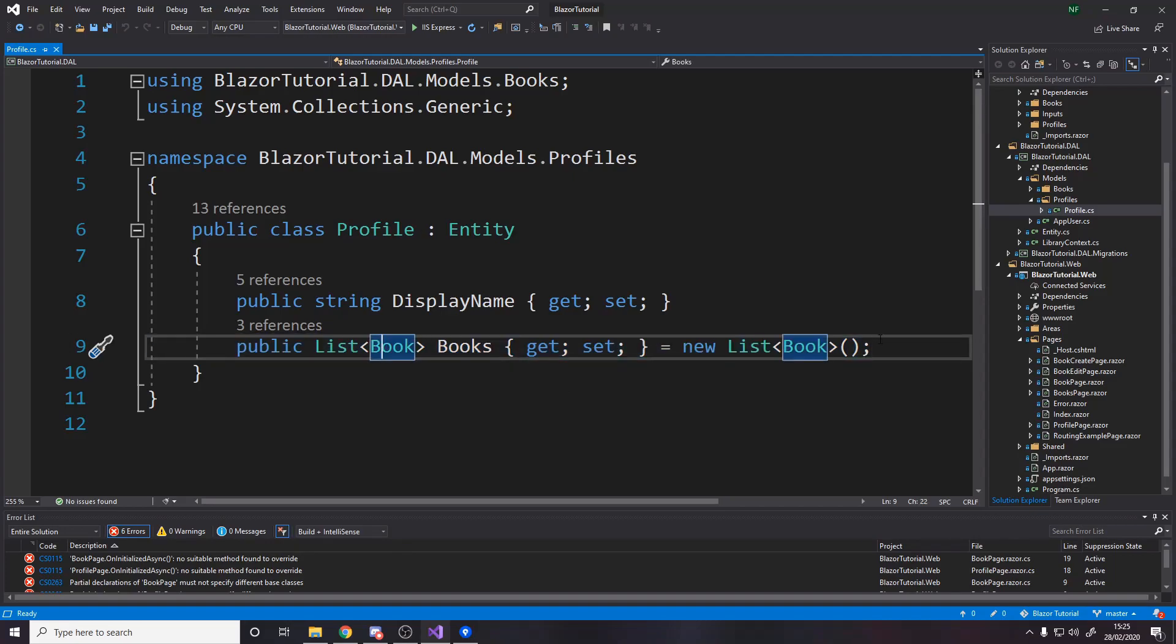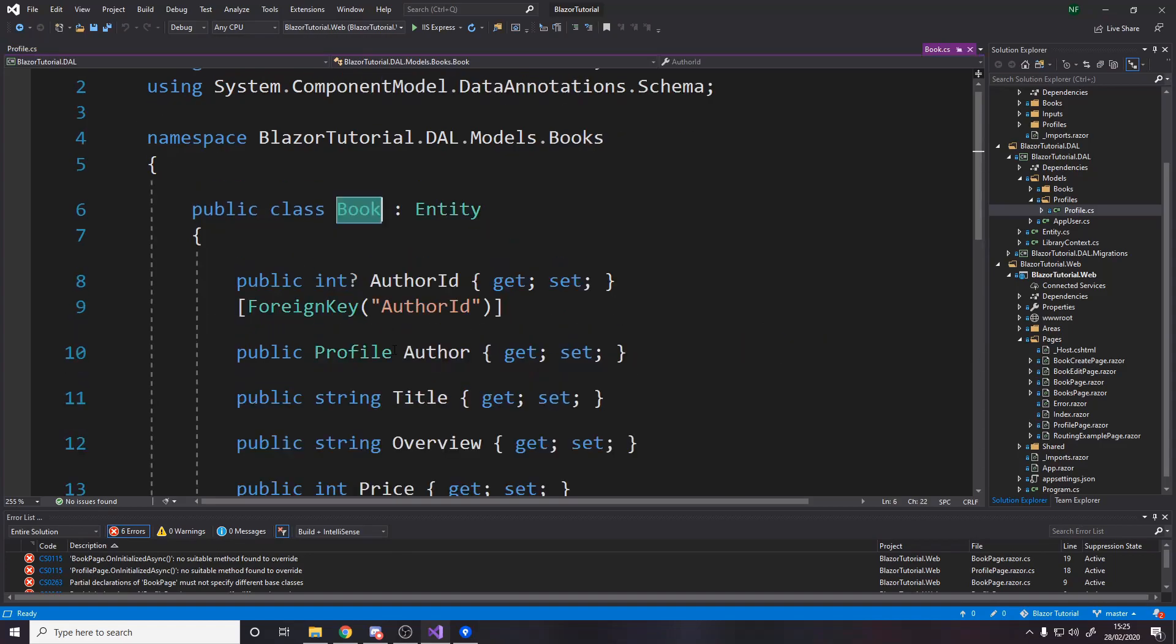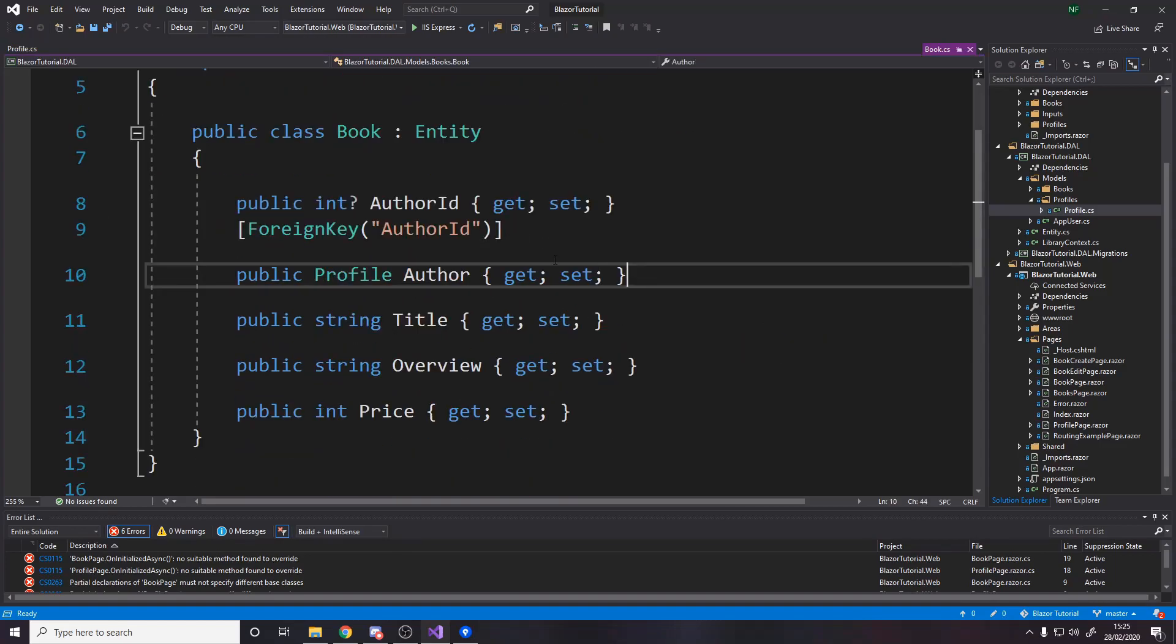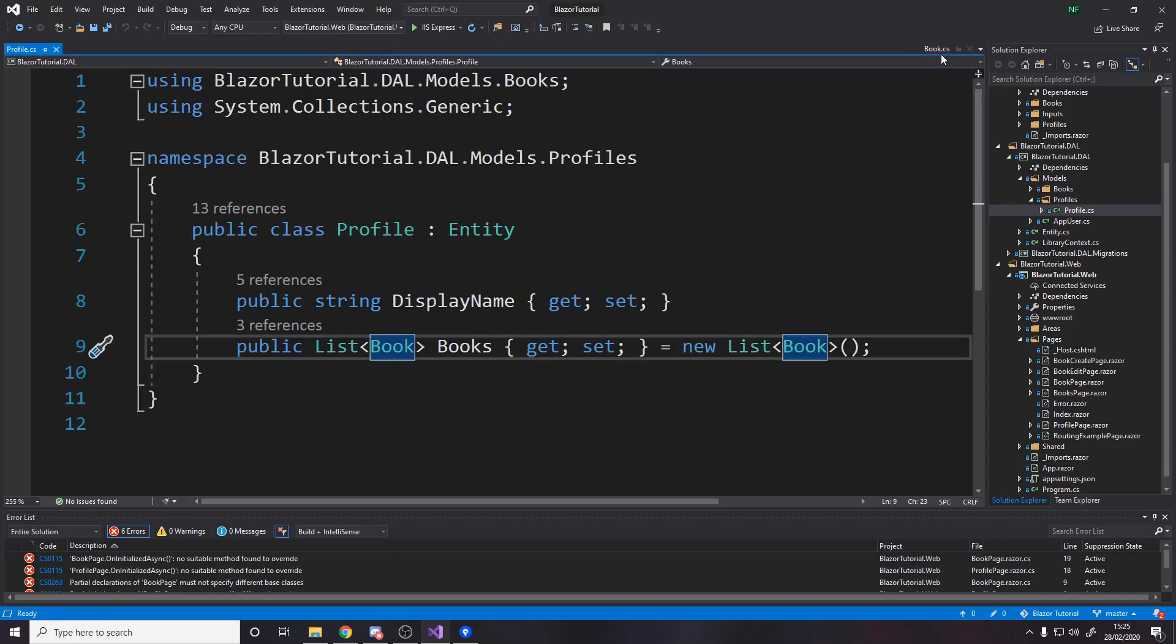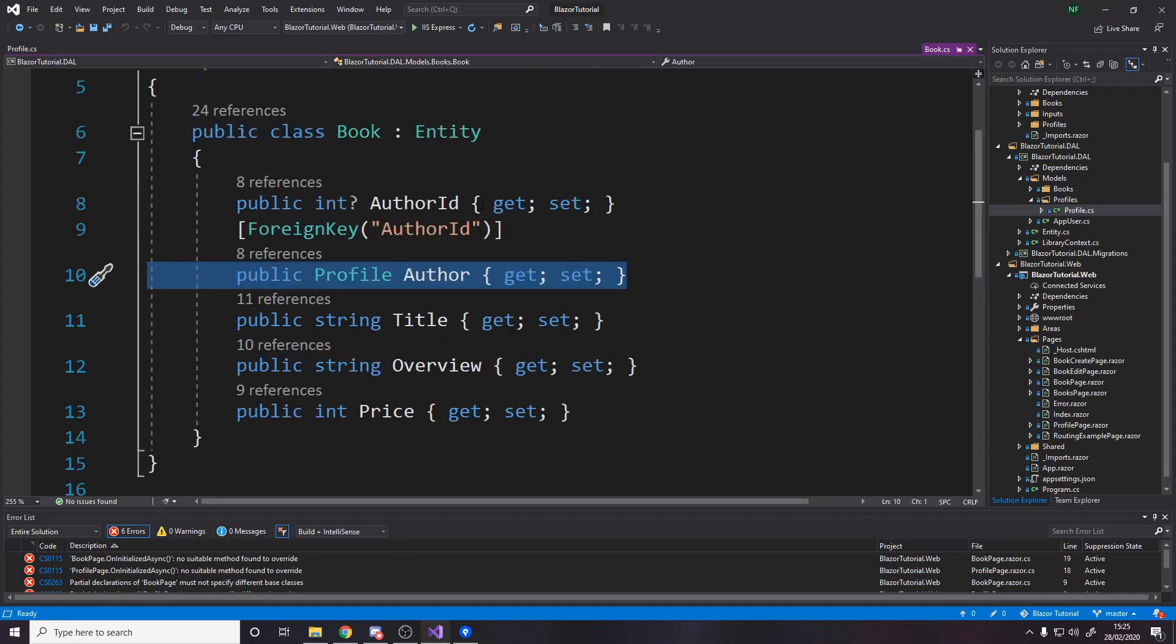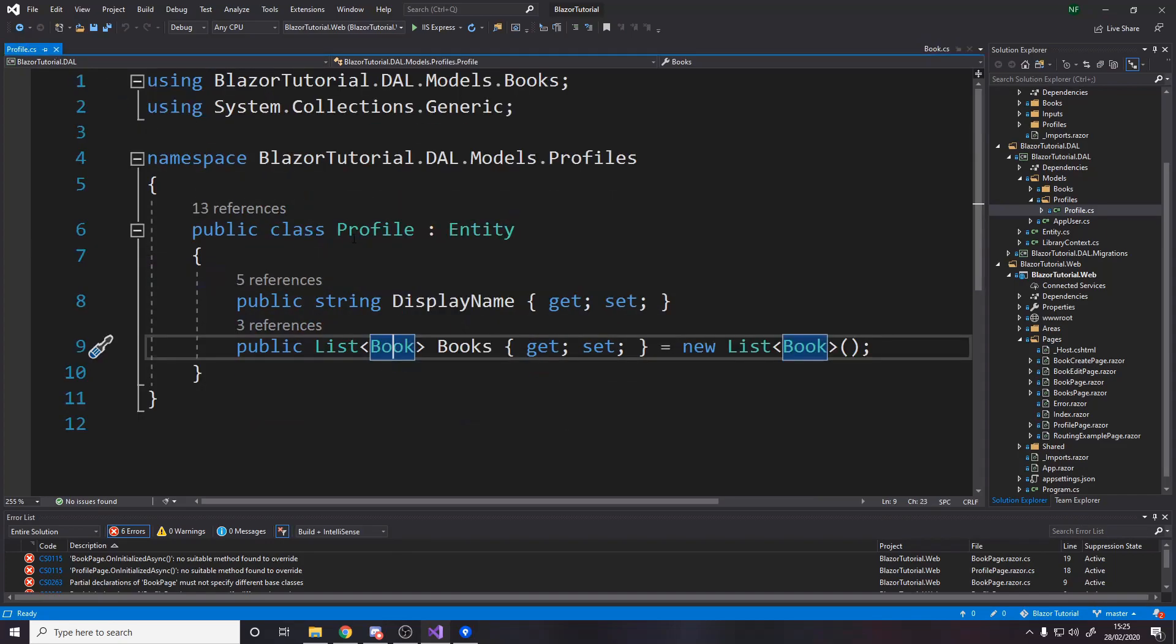Now the way this actually works when we use it is because book has a profile in it then we can actually work out when you include books it just says go to the books table and get all the books where the author matches this profile. That's effectively what it's doing.